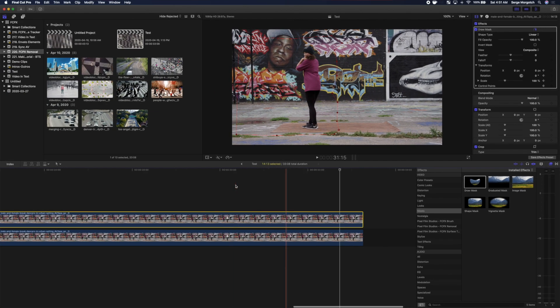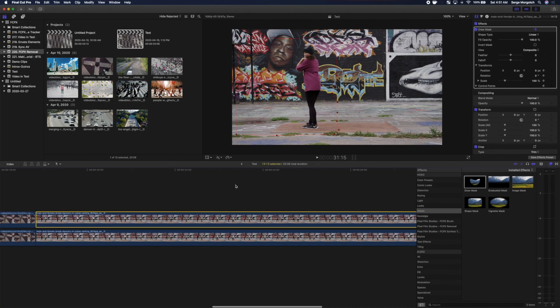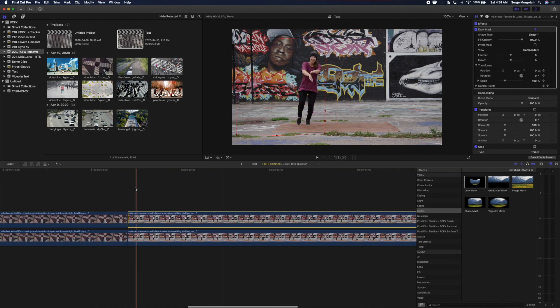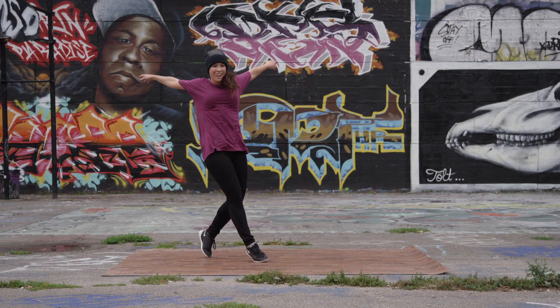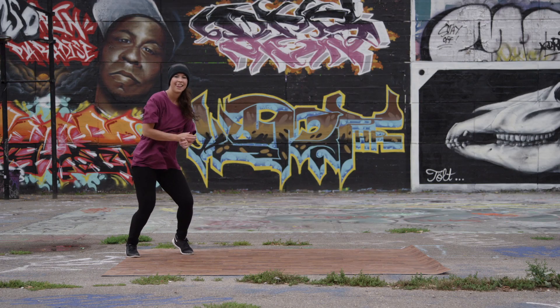Once you're done, render out your clip, and just like that, we removed one of the two dancers in the video clip. Nice and simple.